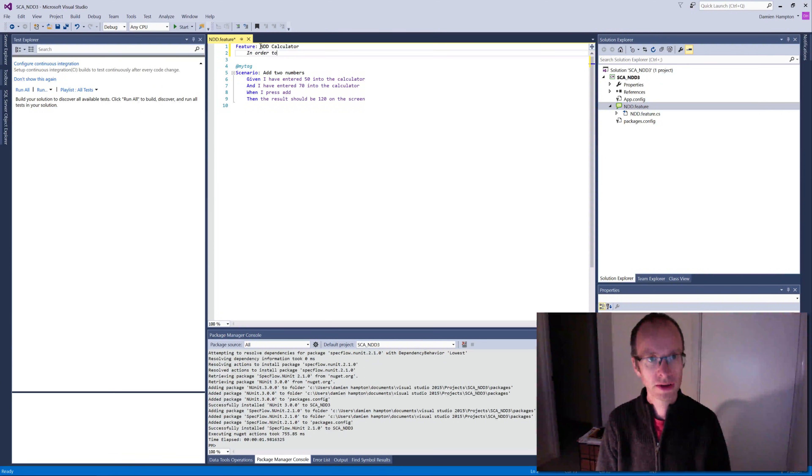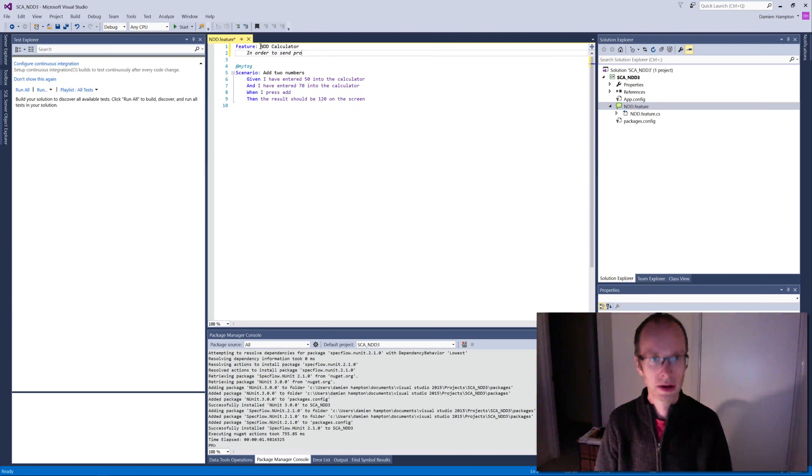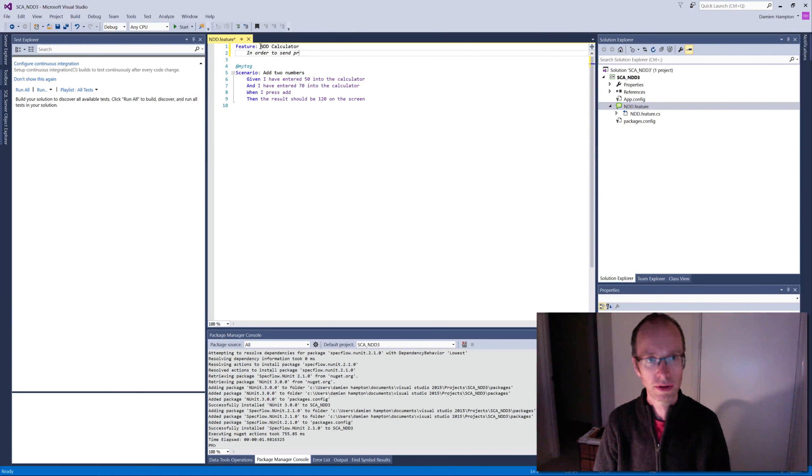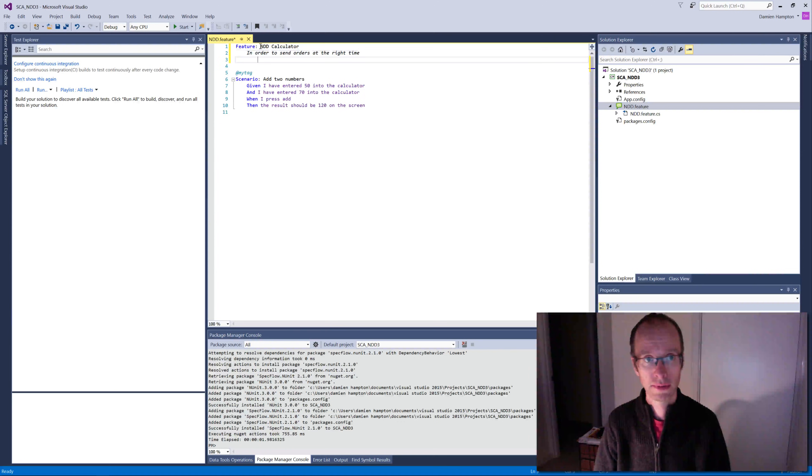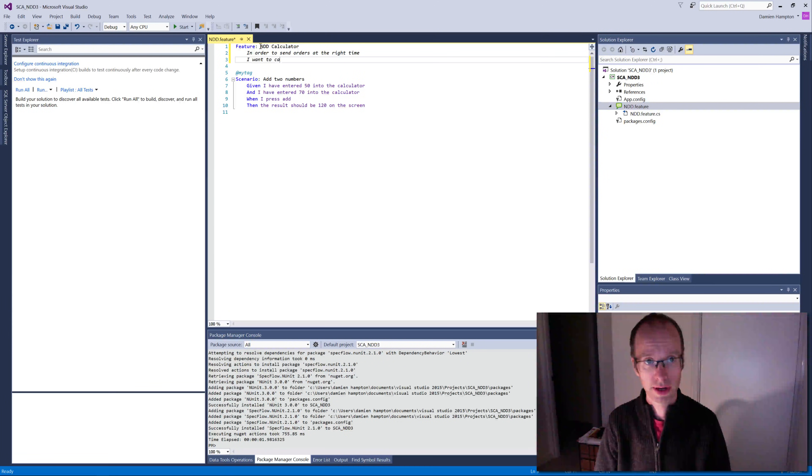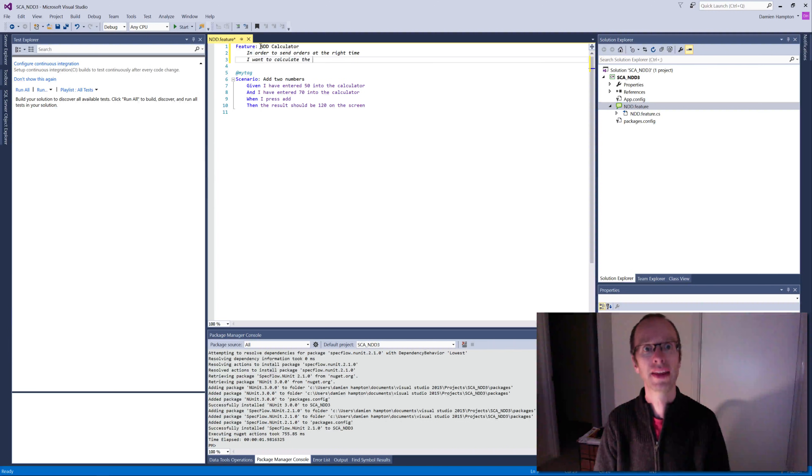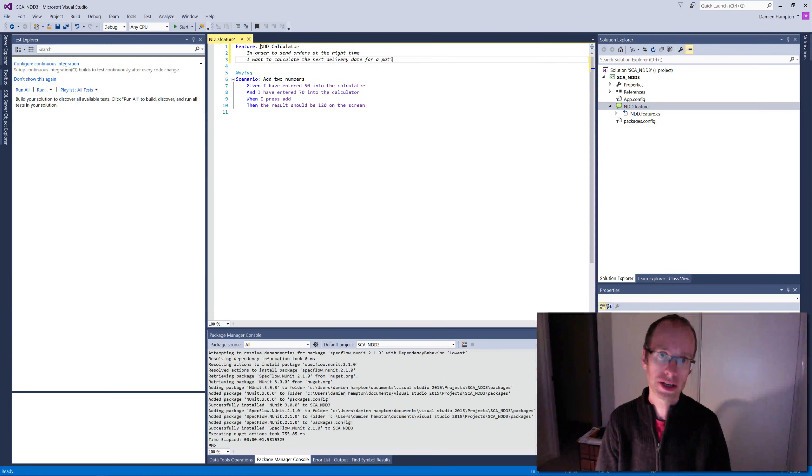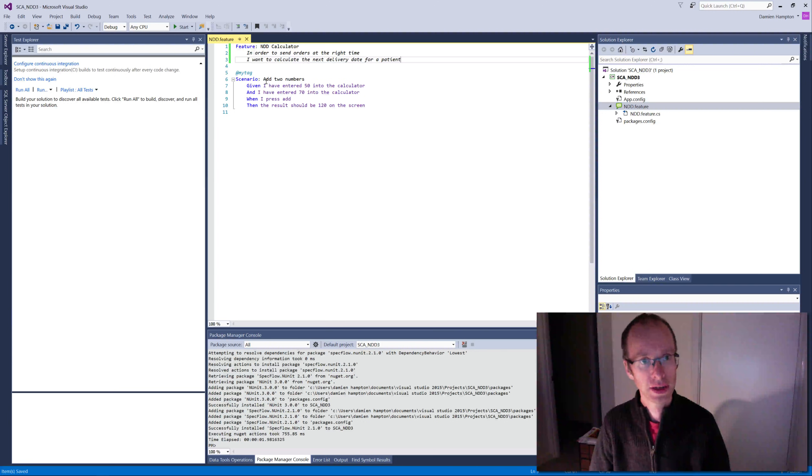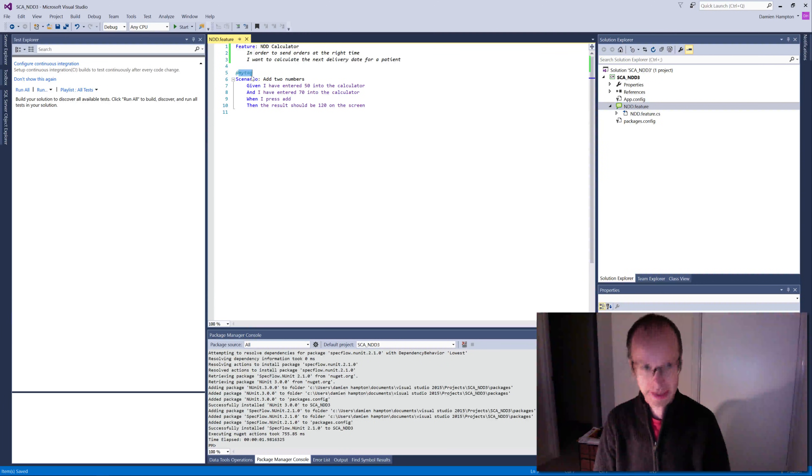In order to send orders at the right time, I want to calculate the next delivery date for a patient. So I'm going to tag that NDD, because whatever. Probably better ways of tagging it, but I'll call it just tag NDD for the moment.